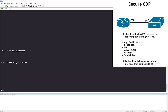I put a note that this should only be applied on the interface that connects to Router 1. From Switch 1's perspective that's only Gigabit 0/0. The reason I specified this is because you can apply your TLV filters globally — on every interface — or just on one specific interface.